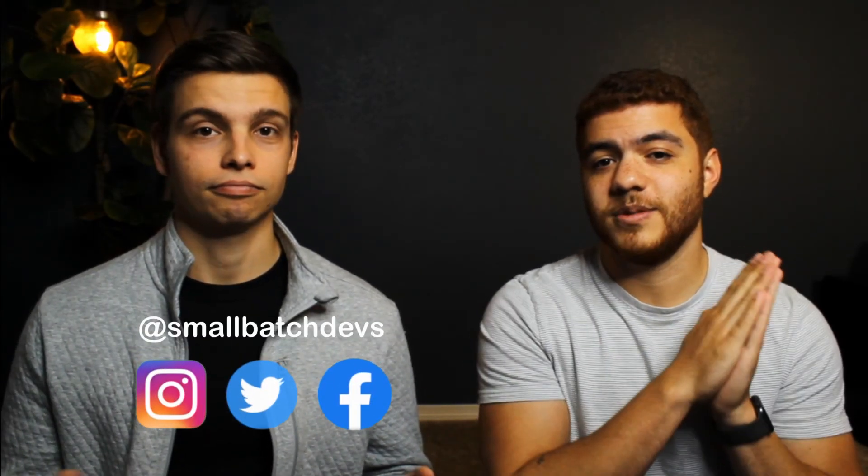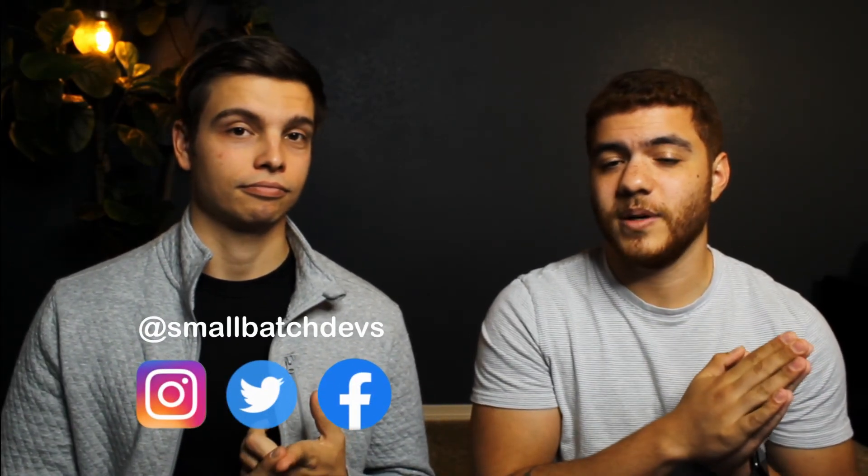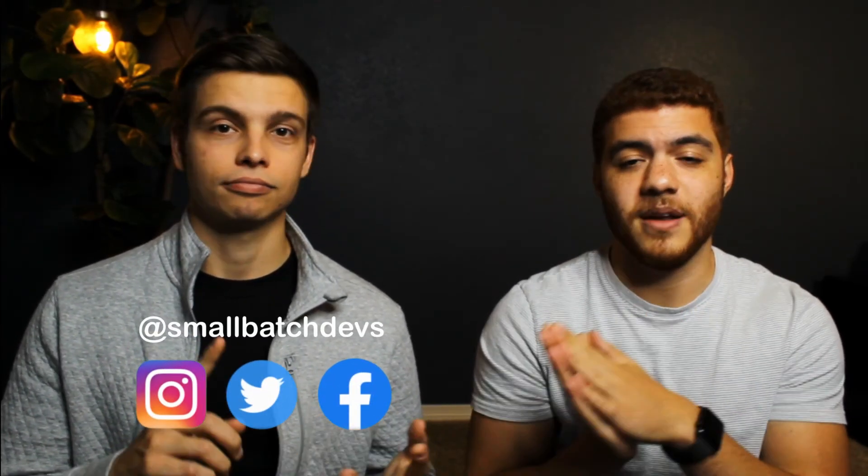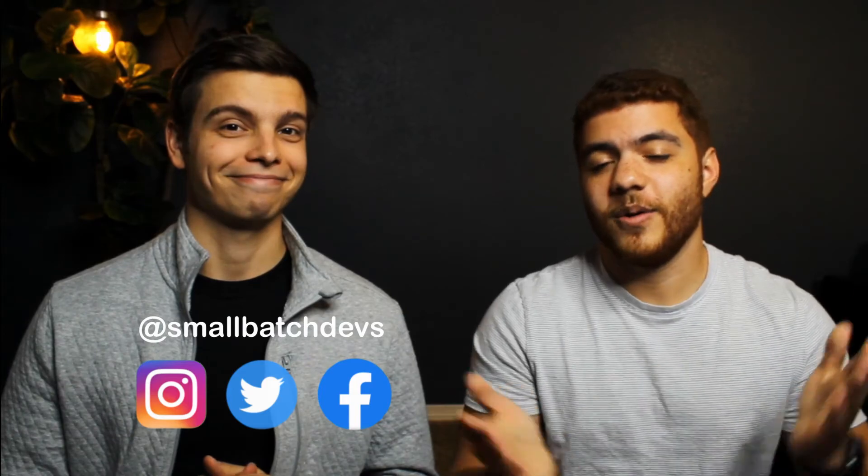Just so you know, we upload every Saturday at 8 a.m. Mountain Standard Time. We also upload the information from these videos to our blog website, which we built ourselves because we're very talented. We do know how to code. It's at smallbatchdevs.com if you're interested in a text format of our videos. Also make sure to check us out on social media at smallbatchdevs on Twitter, Instagram, and Facebook.